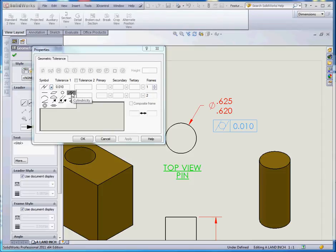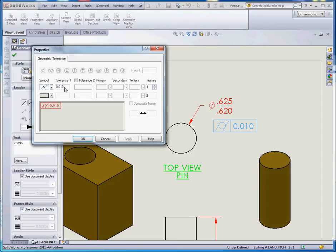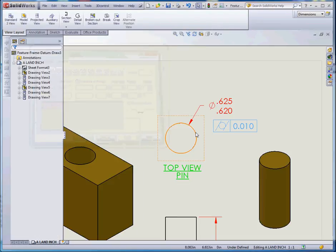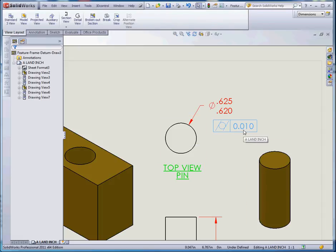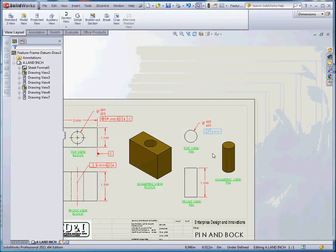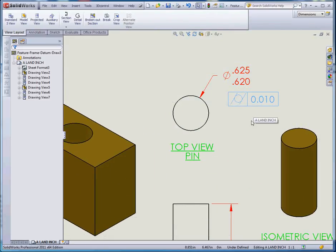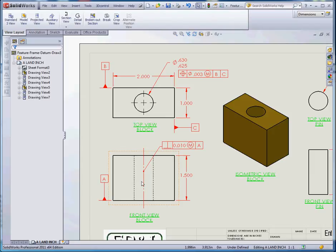Starting with the symbol over here — that symbol is cylindricity. If you hover your mouse over the different symbols it tells you what each one is. What we're seeing here is we want cylindricity with a tolerance of ten-thousandths of an inch. In other words, if you create a virtual cylinder, we're requiring this pin to fit inside that cylinder within a tolerance of ten-thousandths of an inch — it must fit within that tolerance as defined by you as the designer.